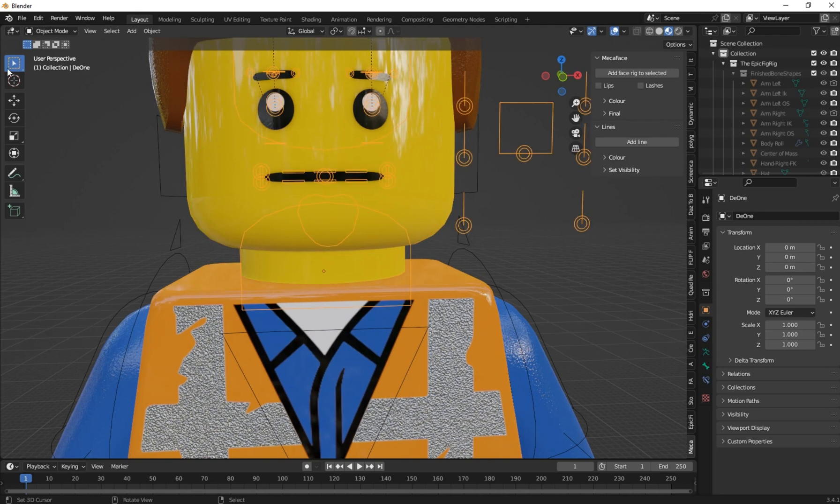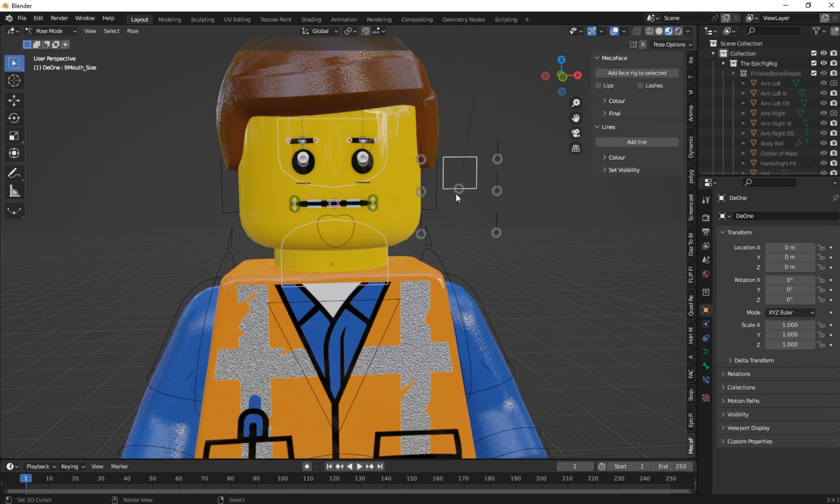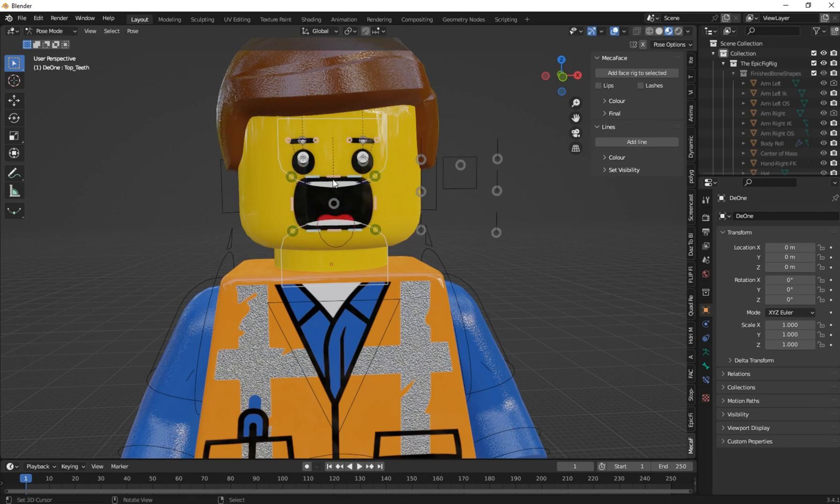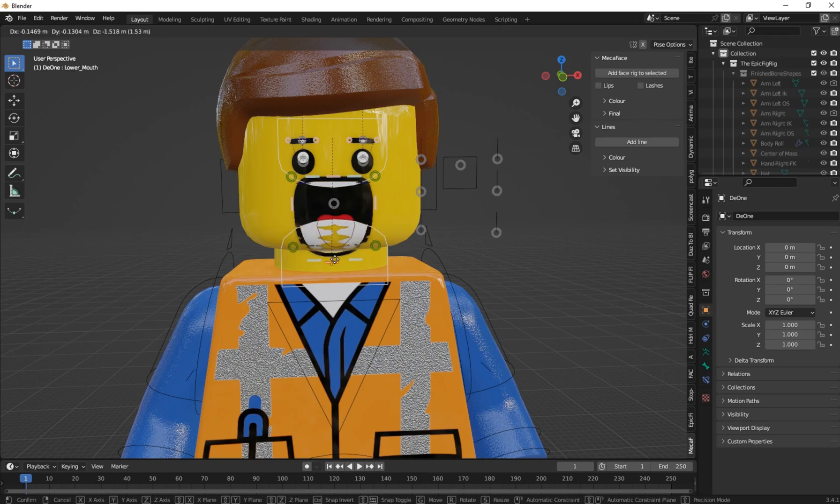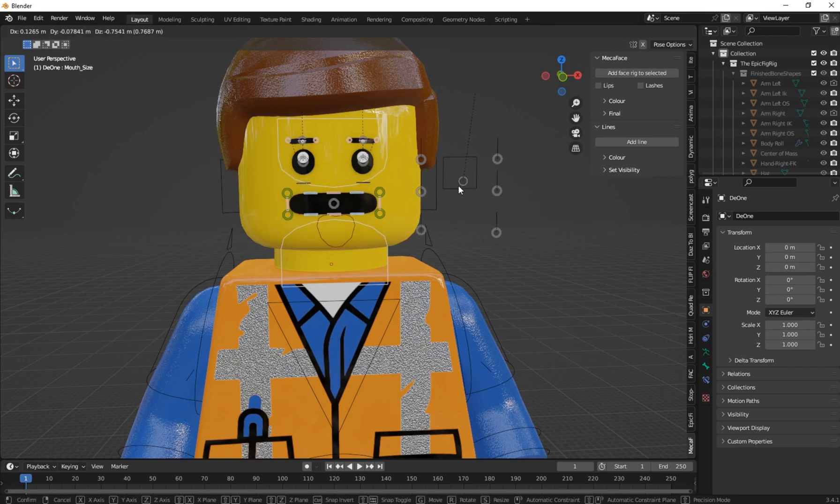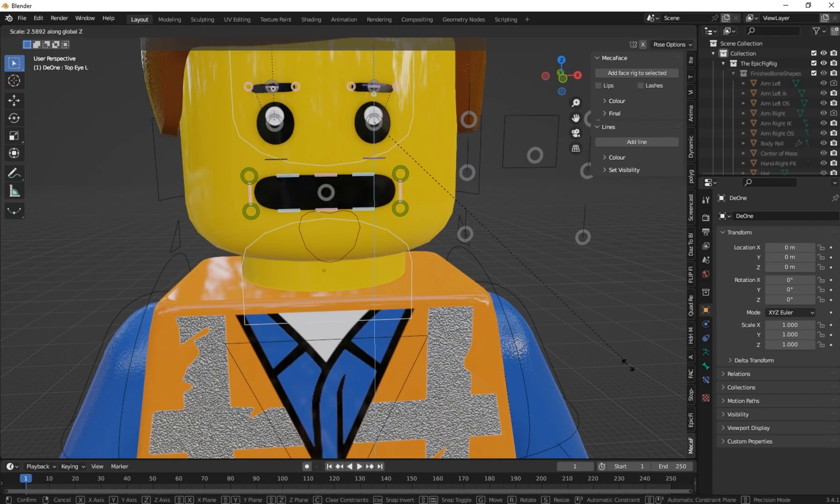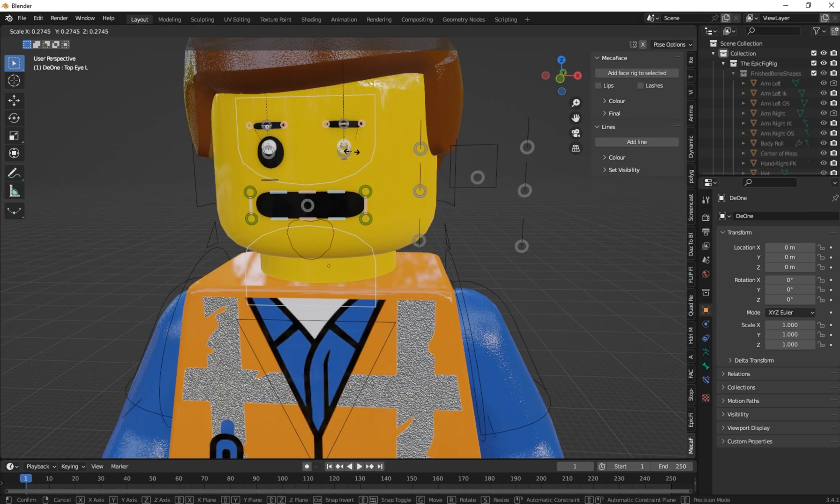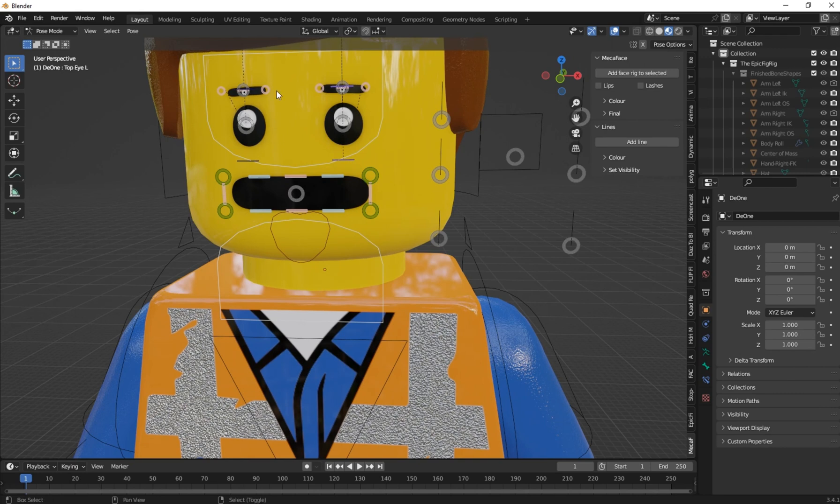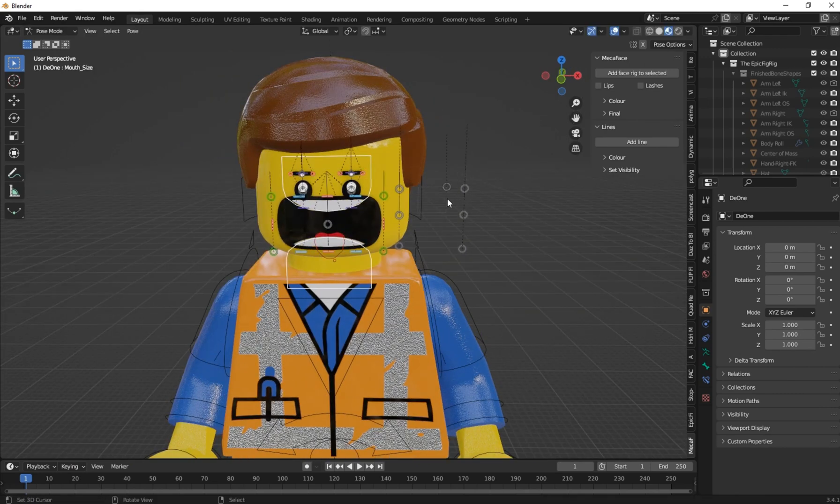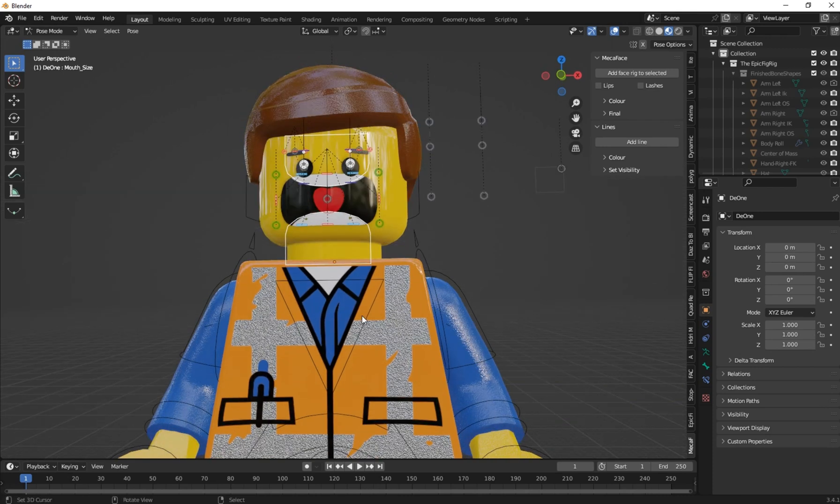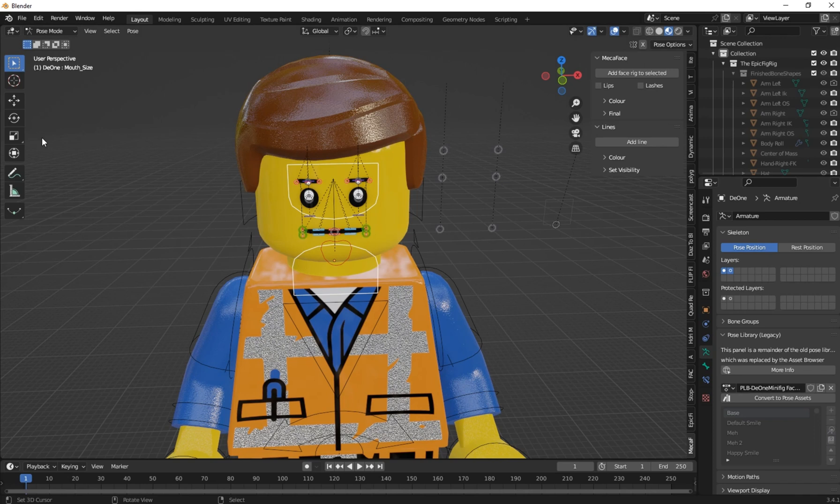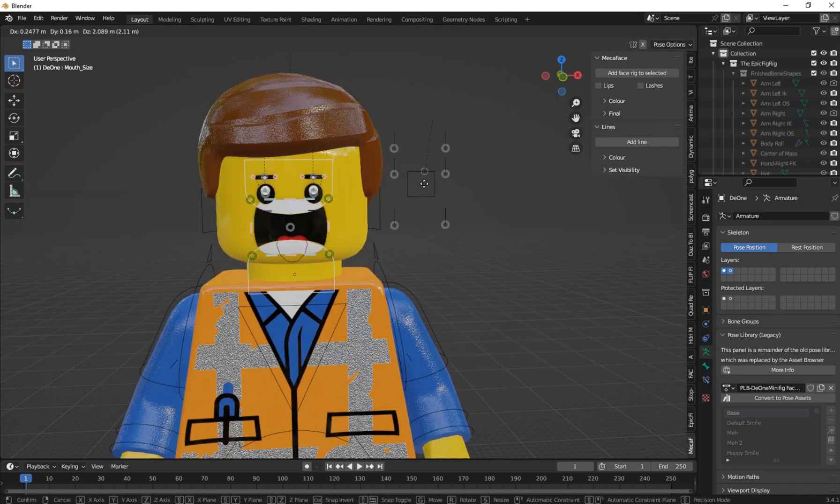You can select the rig and go to Pose mode. Now you can change the facial pose. You can control the eyebrows. If you reset your rig with Alt+R and Alt+G, you have to go to the Object Data Properties and on the Pose Library you can change the pose to the base.